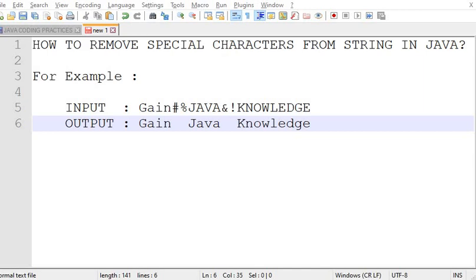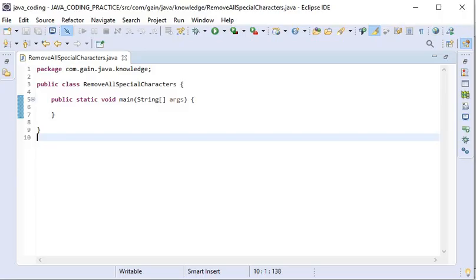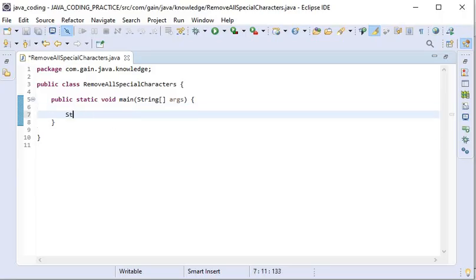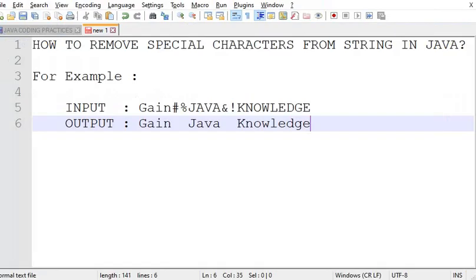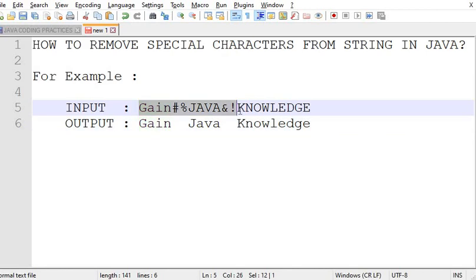So it would be good to remove them before reading the string. Okay, let's start to write the code. Here I will take one string as input and I will use the same value here that I have used in the example.